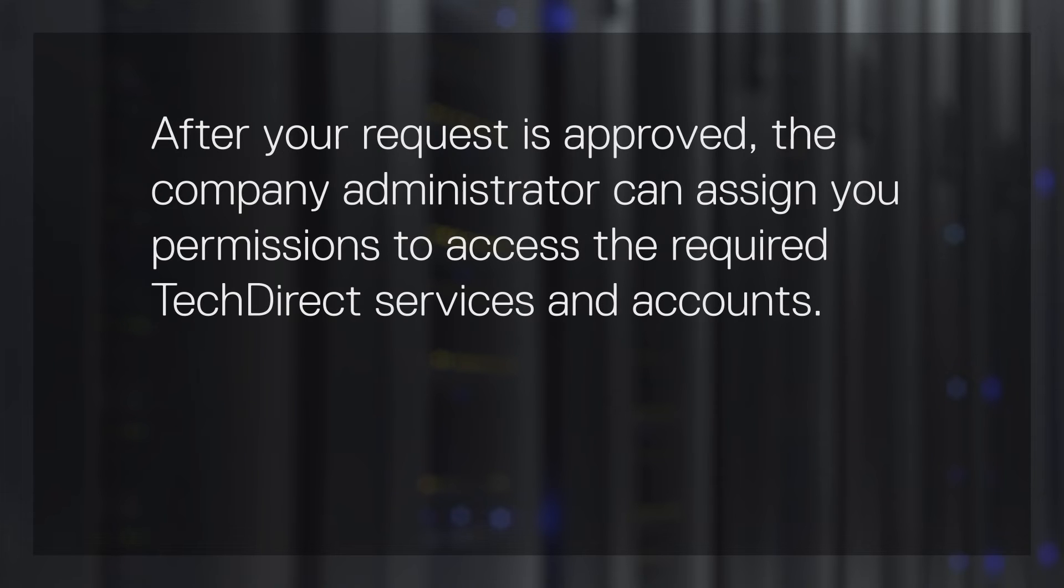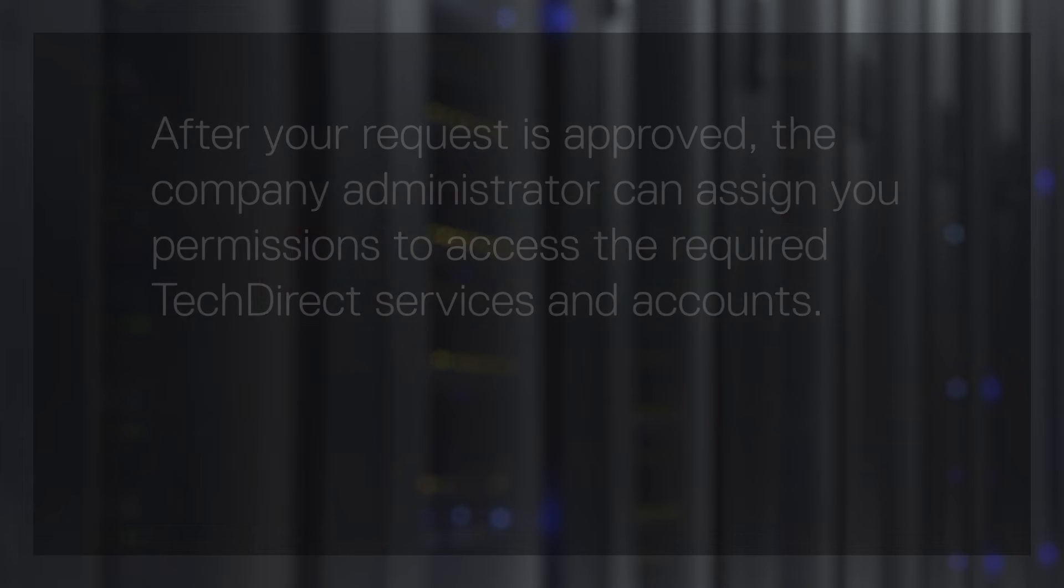After your request is approved, the company administrator can assign you permissions to access the required TechDirect services and accounts.